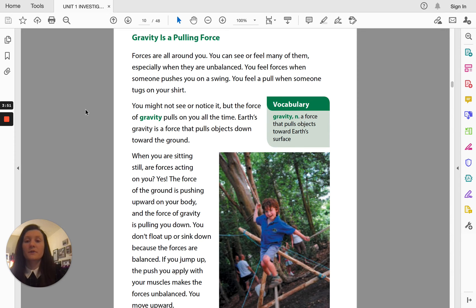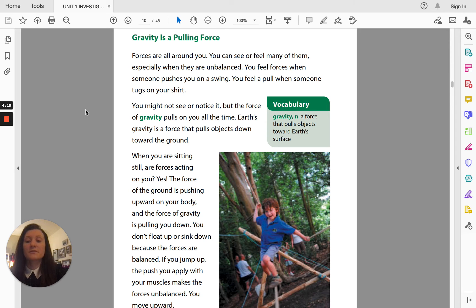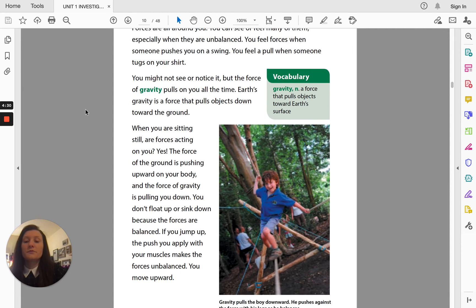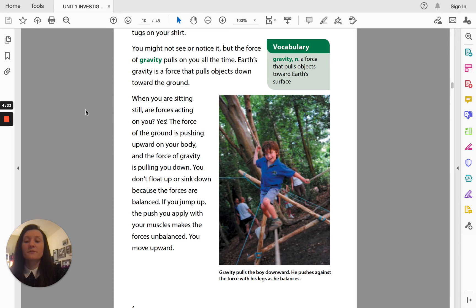Gravity is a pulling force. Forces are all around you. You can see or feel many of them, especially when they are unbalanced. You feel forces when someone pushes you on a swing. You feel a pull when someone tugs on your shirt. The force of gravity pulls on you all the time. Earth's gravity is a force that pulls objects down toward the ground. When you are sitting still, are forces acting on you? Yes. The force of the ground is pushing upward on your body and the force of gravity is pulling you down. You don't float up or sink down because the forces are balanced. If you jump up, the push you apply with your muscles makes the forces unbalanced and you move upward.